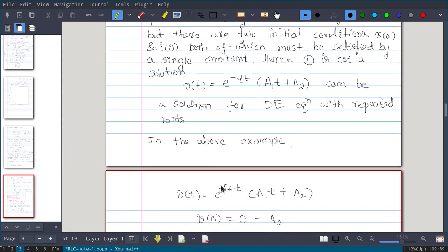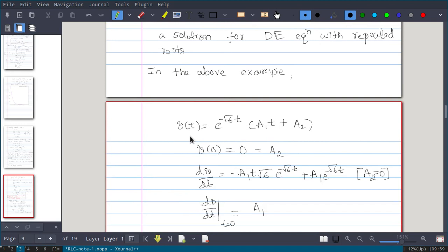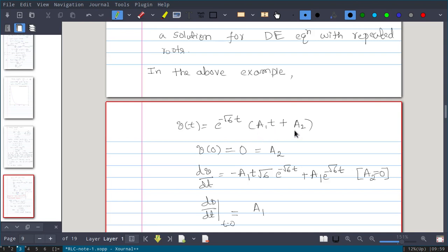In the above example, V(t) = e^(−√6·t) · (A1·t + A2). We know the first initial condition V(0) = 0. If you substitute t = 0 in this equation, e^0 = 1 and the A1·t term is 0, so A2 = V(0) = 0.